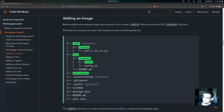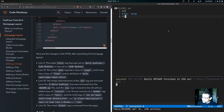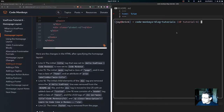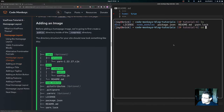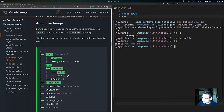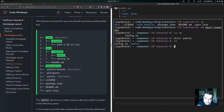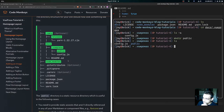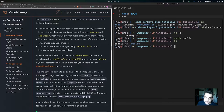Now let's look at how to add an image. Before adding a home page image, we'll first create a public directory inside the .vuepress directory. Inside the .vuepress directory we already have our config.js file, so now we make the public directory. The directory structure should have the docs directory, the .vuepress directory, and then the public directory alongside config.js. The public directory is a static resource directory useful for assets not directly referenced in markdown or component files.